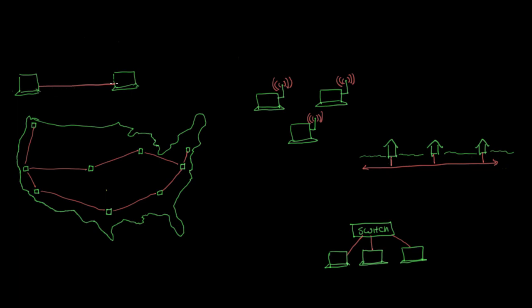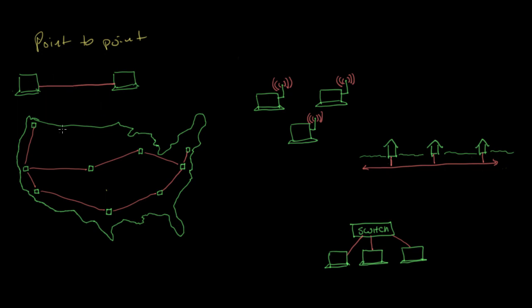In practice, when building networks, we don't tend to have a lot of point-to-point data links like this. The place we do see point-to-point data links is very commonly in larger networks like internet service providers. These networks will often use point-to-point links between networking equipment in different cities. Physically, these links are probably fiber optic since they tend to cover long distances.